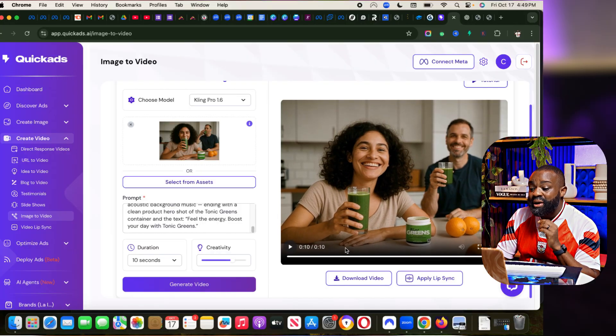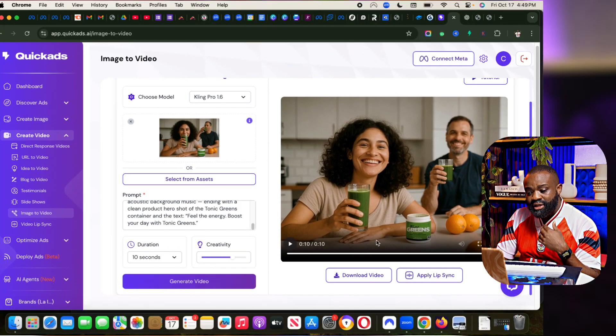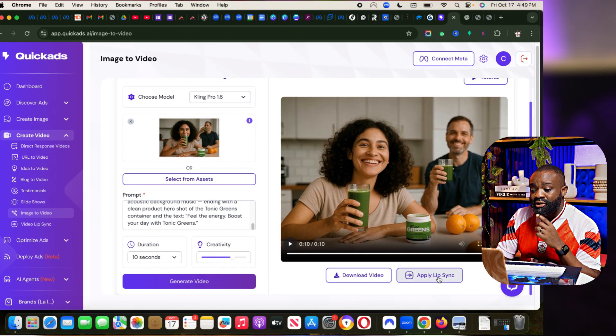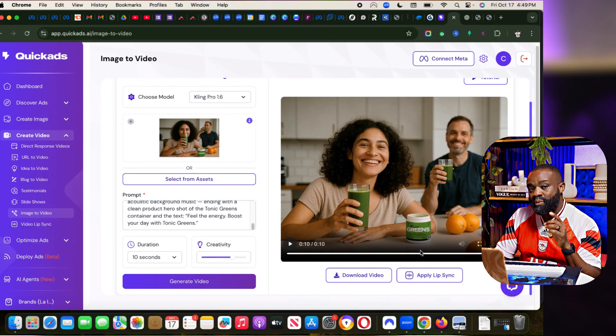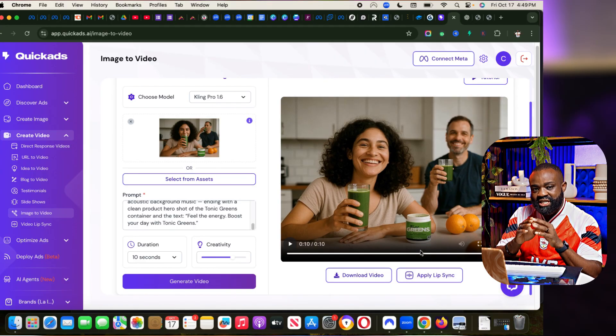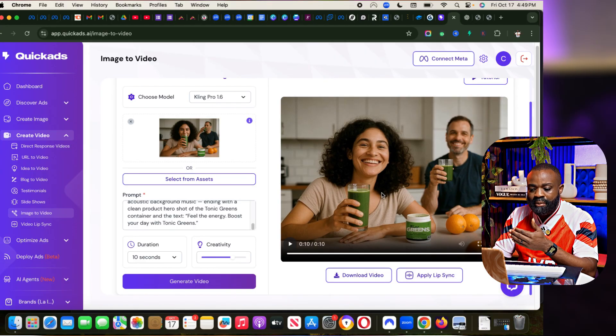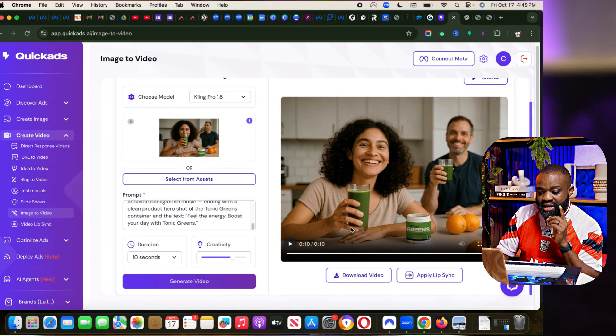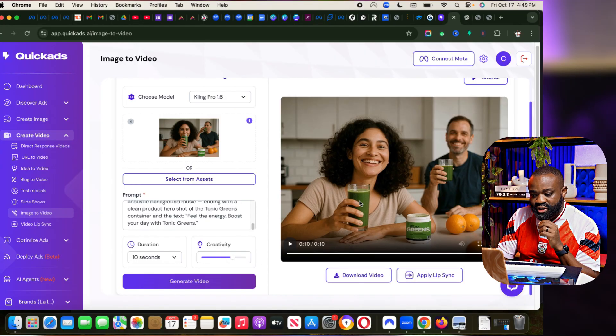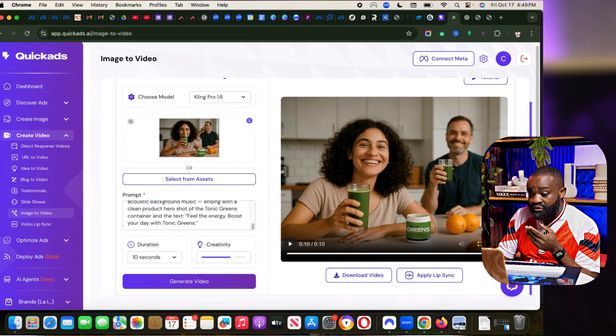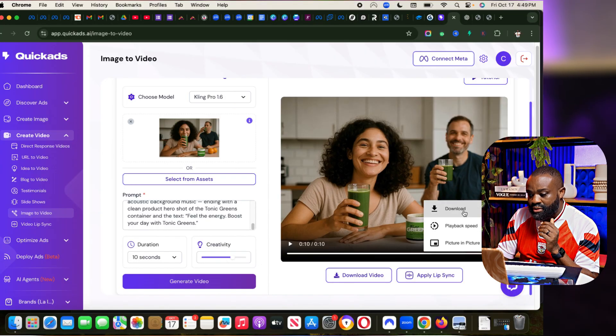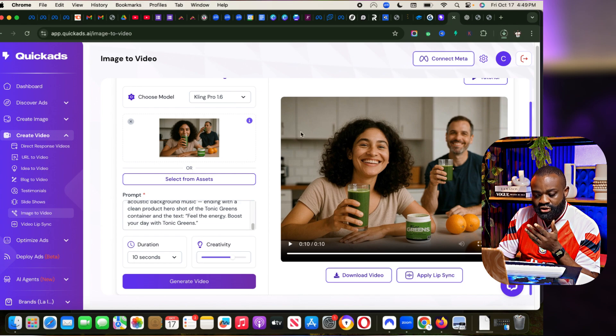What we can further do with this is click on Apply Lip Sync and give it a special script. But what we can do instead is download our video easily. We just click Download and the video downloads.